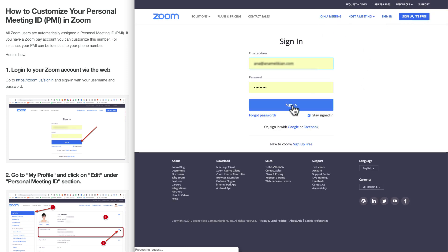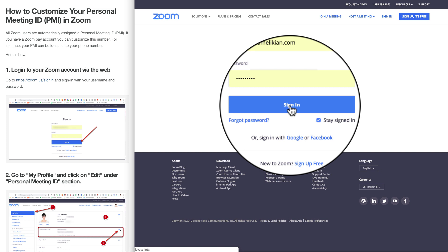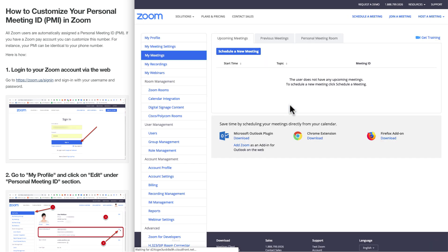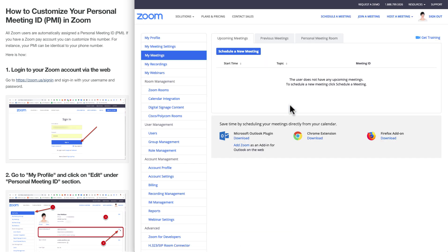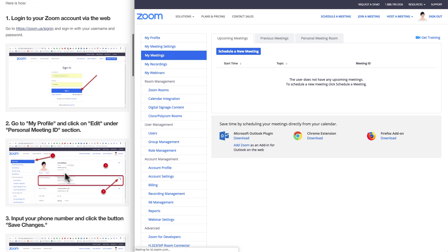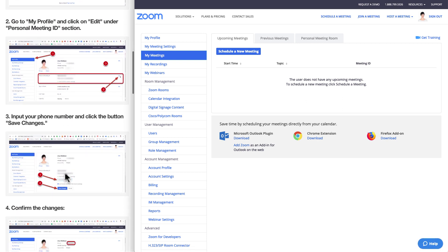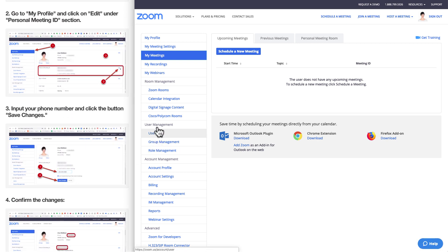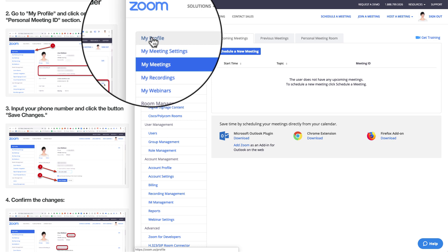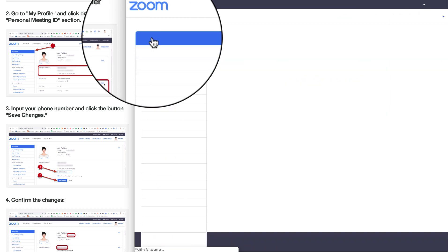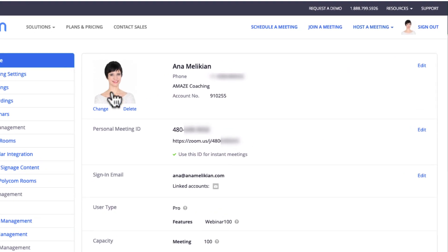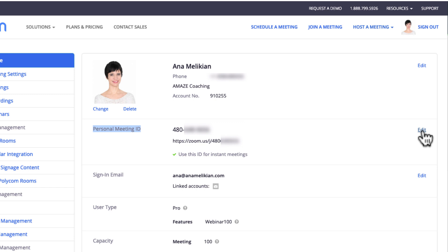Then I put the information and click the button sign in. And within my account, I have to go to my profile — that is here in this column on the left at the top — my profile.